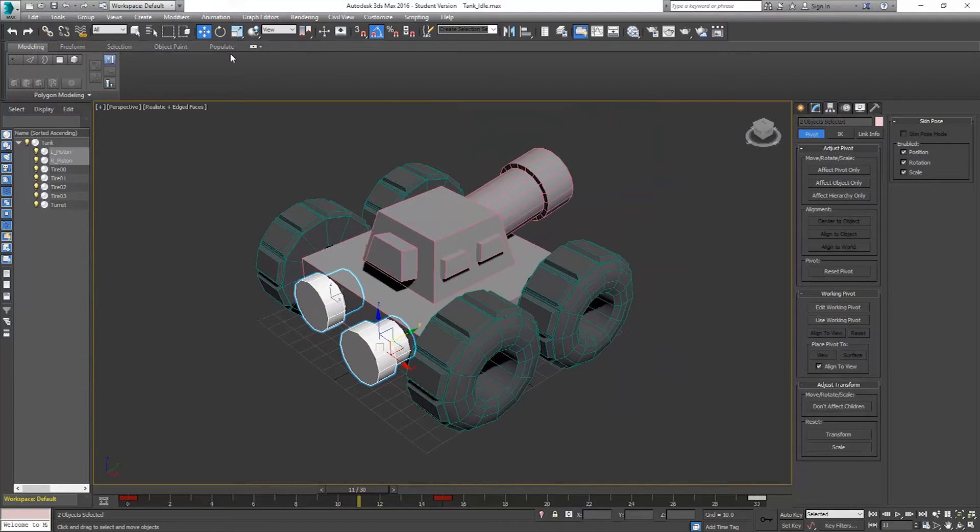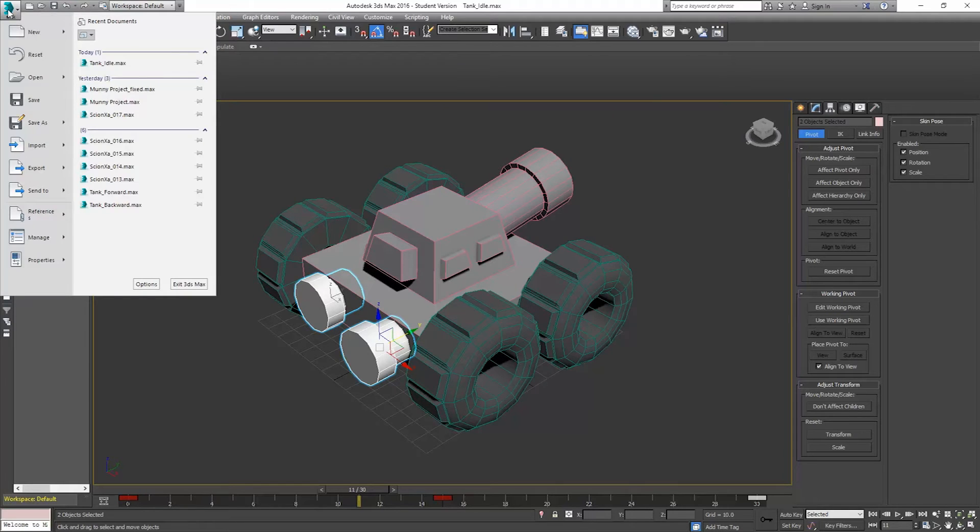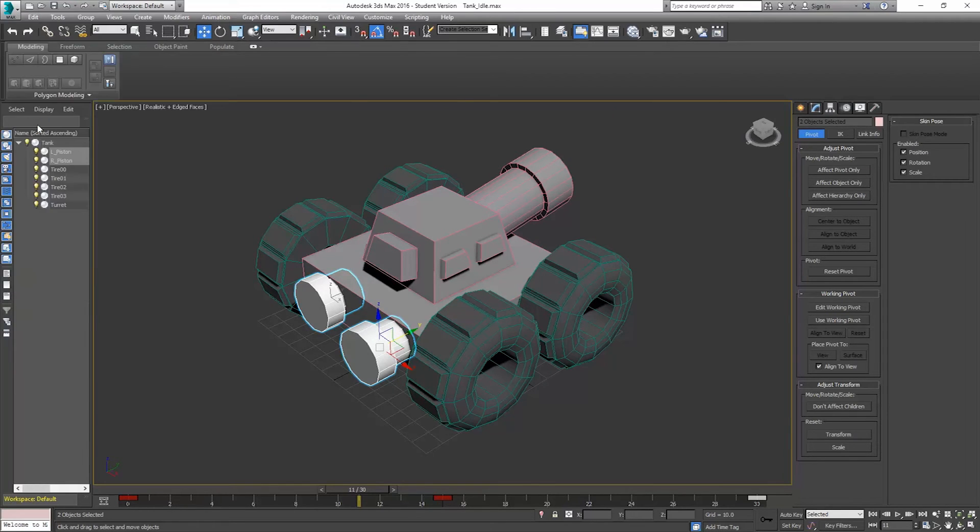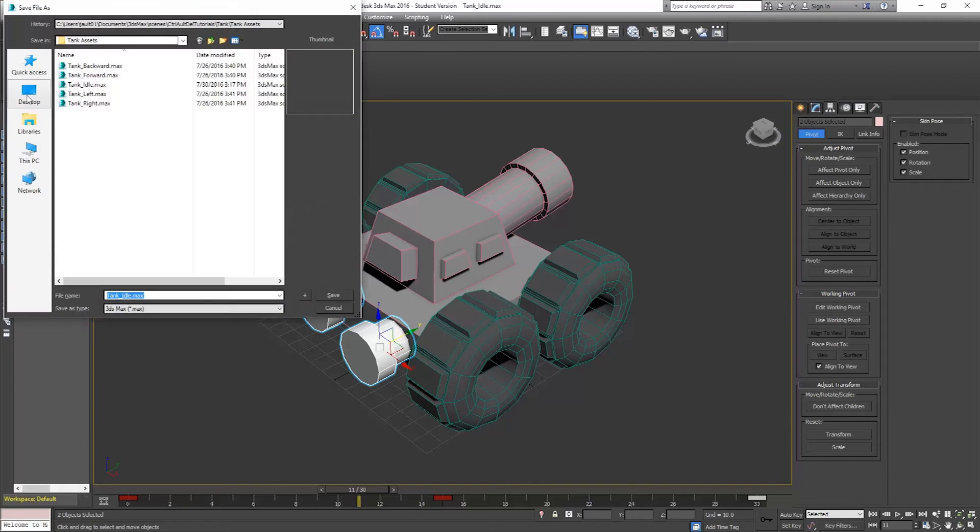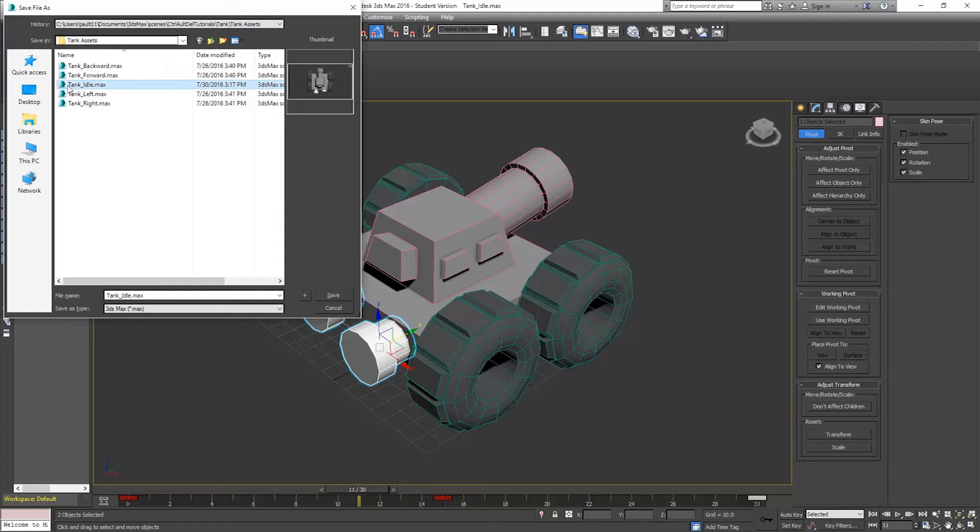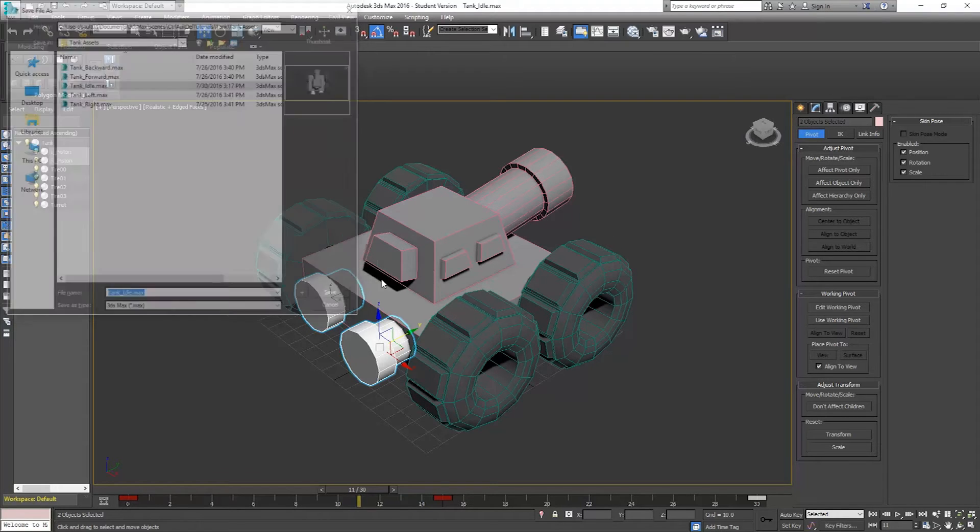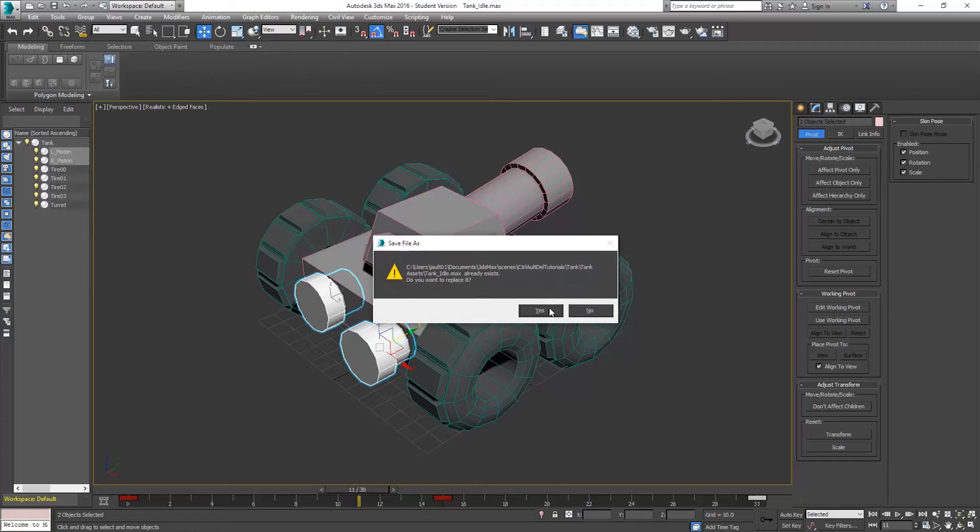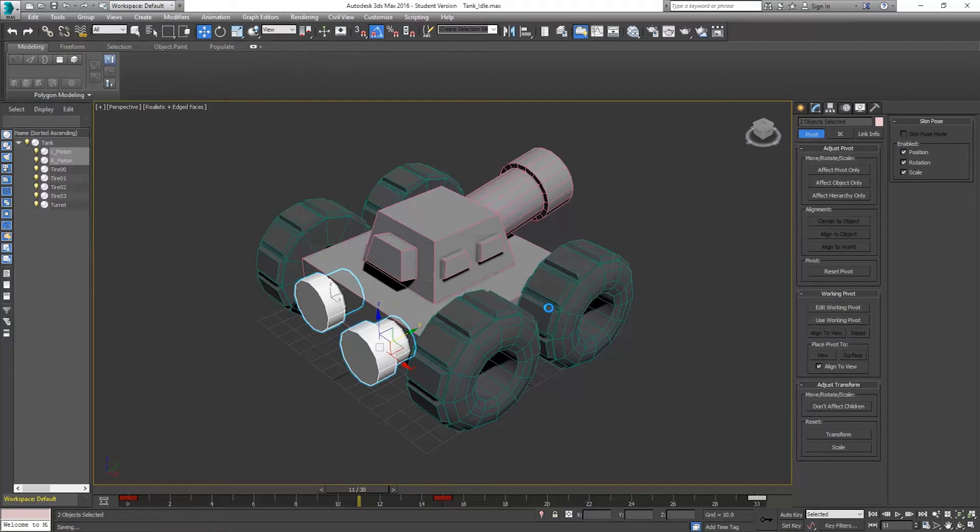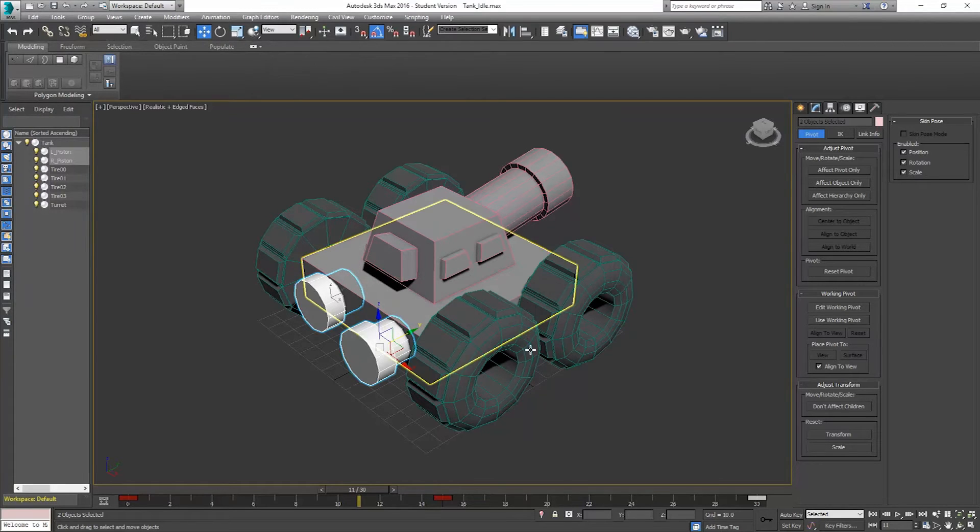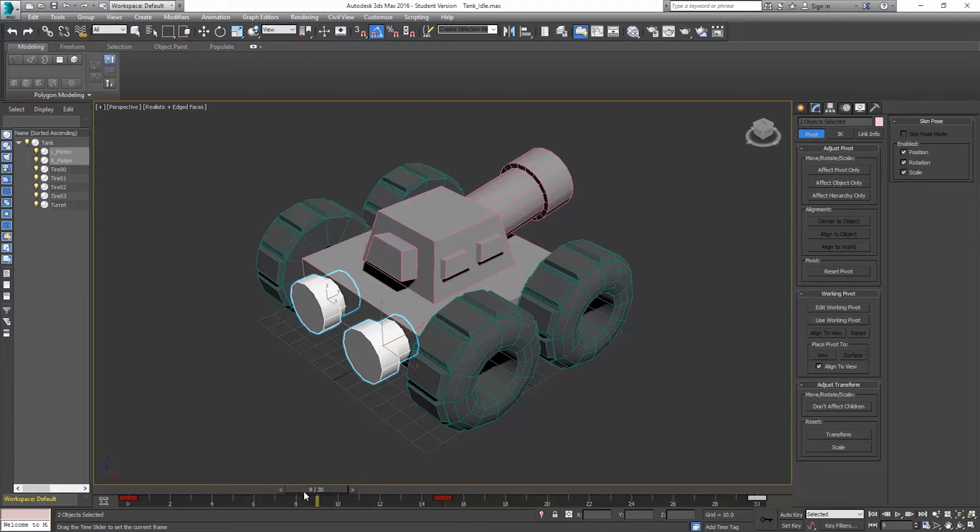So what I'm going to do is I'm going to save this. So I'll do save as. And I've already got some set up here, but I'm going to save over. So I'm going to name this one tank idle. And I'll save. And it's going to ask if I want to save over. I'm just going to go ahead and say yes.